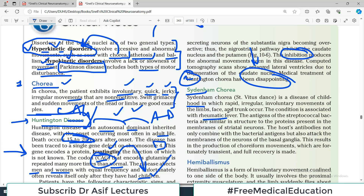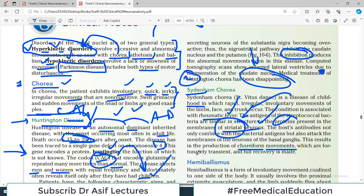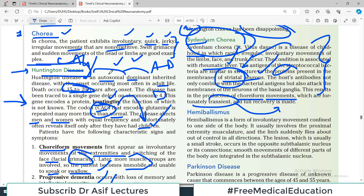Sydenham's chorea is associated with rheumatic fever. The antigens of streptococcal bacteria are very similar in structure to the proteins present in the membranes of striatal neurons. The antibodies initiated against the bacteria cross-react and attack the striatal pathways, causing degeneration. Fortunately, symptoms are transient and full recovery is usually made — a very different clinical outcome compared to Huntington's disease.